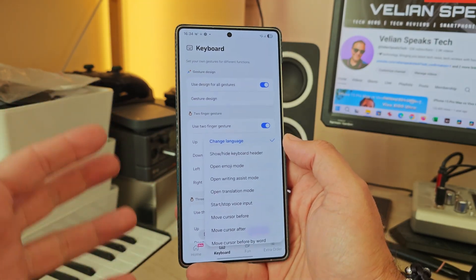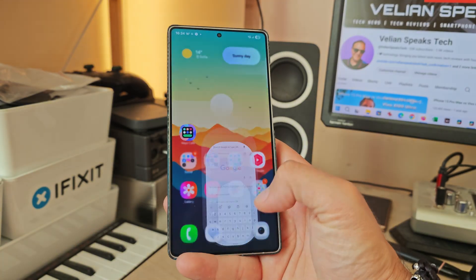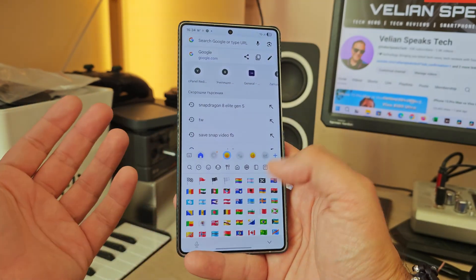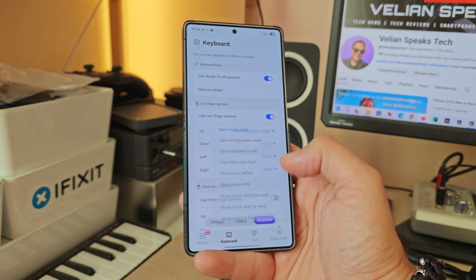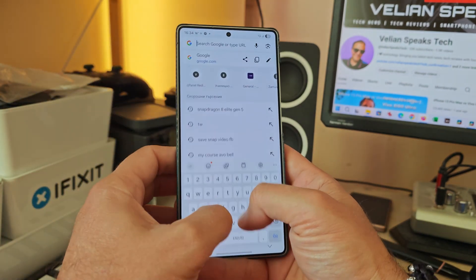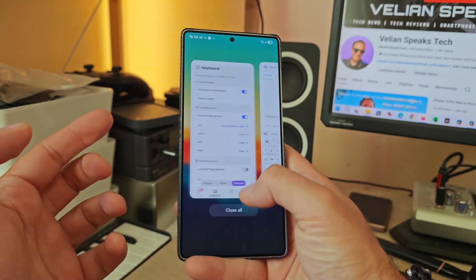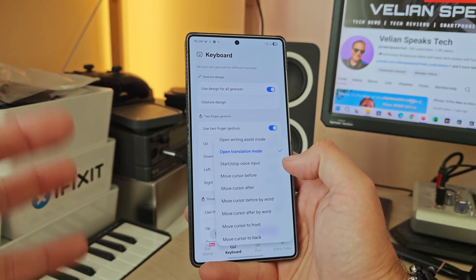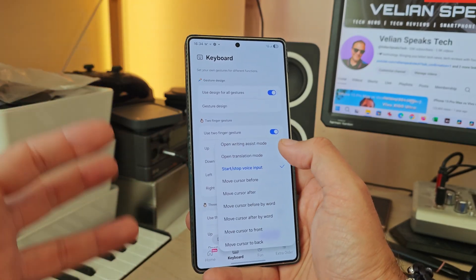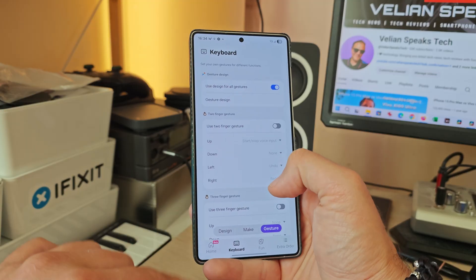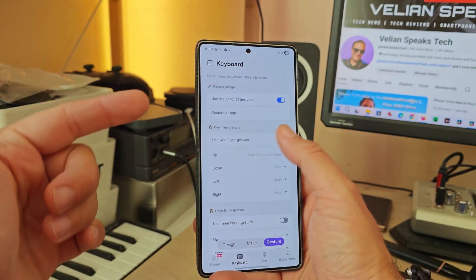You're not limited to language switching — you can also show or hide the keyboard header, open emoji mode, open translation mode, move the cursor, and start voice input. Let me demo emoji mode and translation mode: swiping opens the translation panel where you can enter text to translate. There are plenty of gesture actions available for the up, down, left, and right two-finger directions.